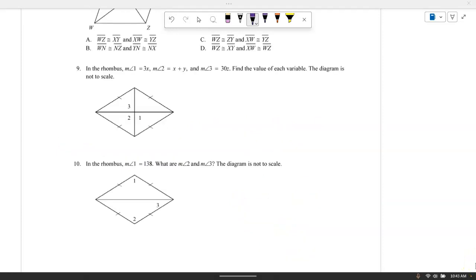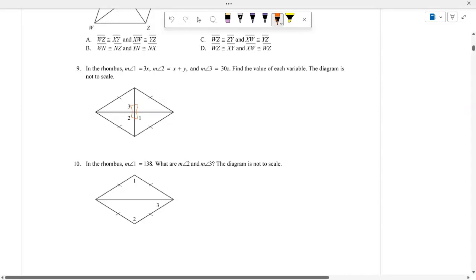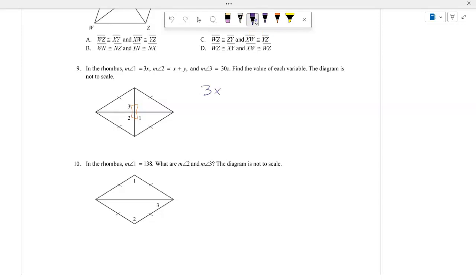In a rhombus, the measure of angle 1 is 3X, the measure of angle 2 is X plus Y, and the measure of angle 3 is 30Z. What is the value of each variable? In a rhombus, the diagonals are perpendicular, so each angle formed is 90 degrees. For angle 1, 3X equals 90, so dividing by 3 gives X equals 30, and angle 1 is 90 degrees.